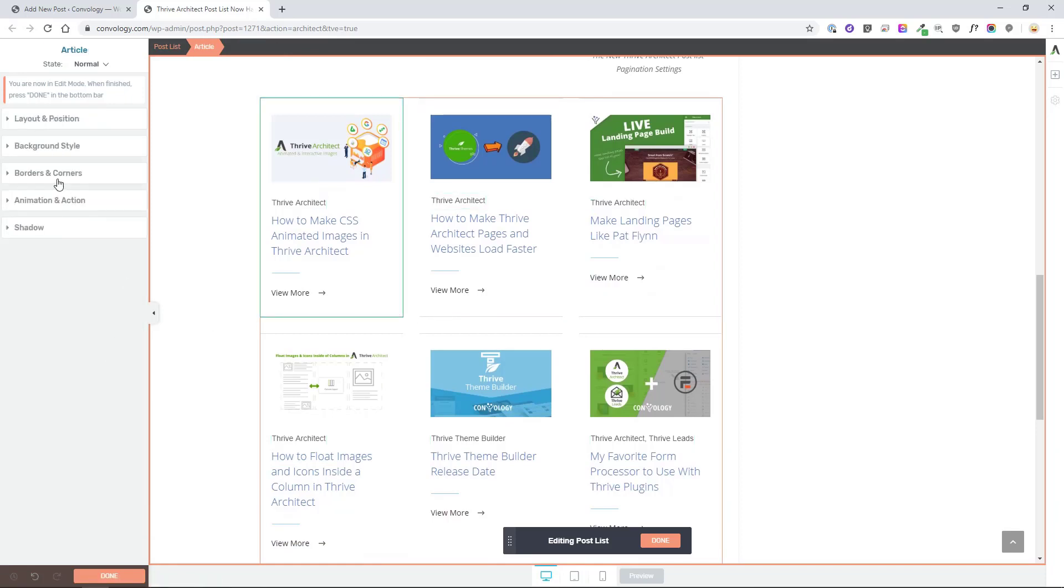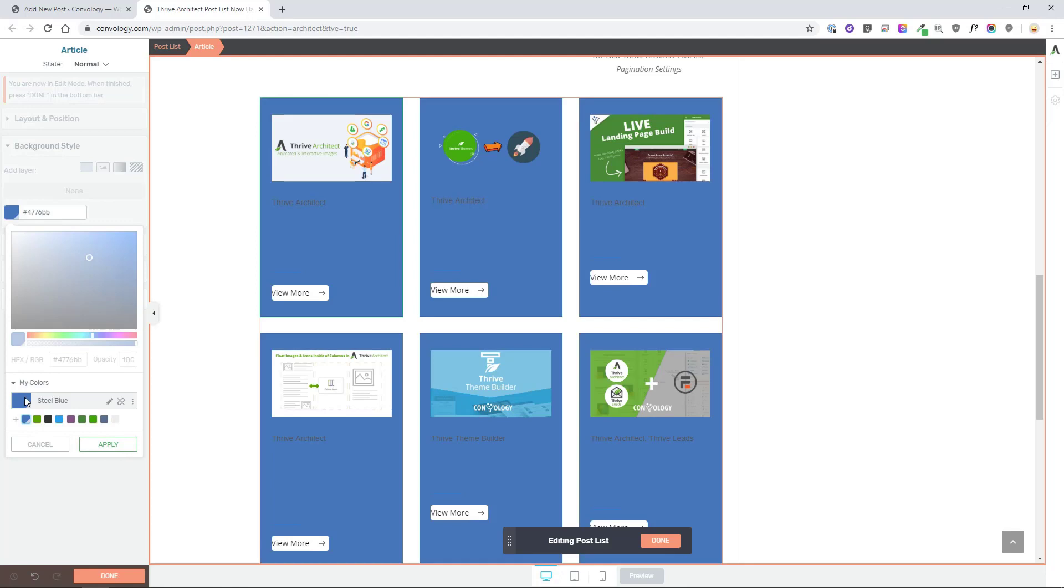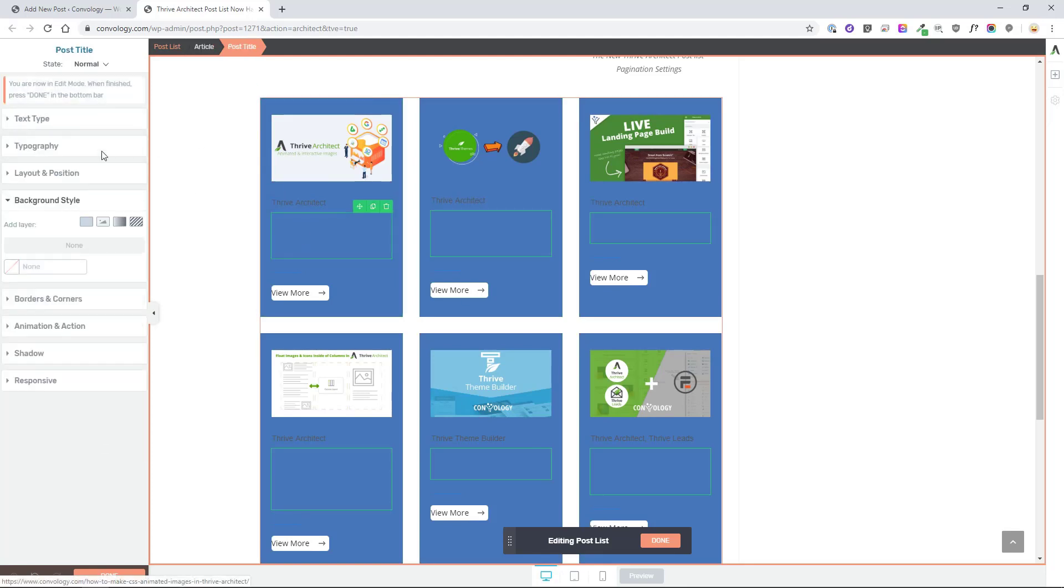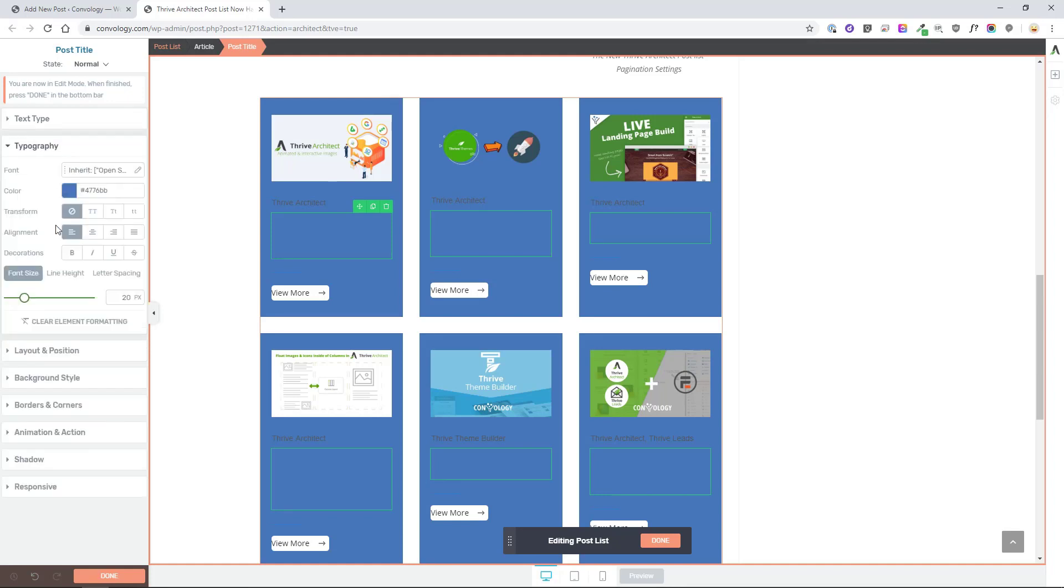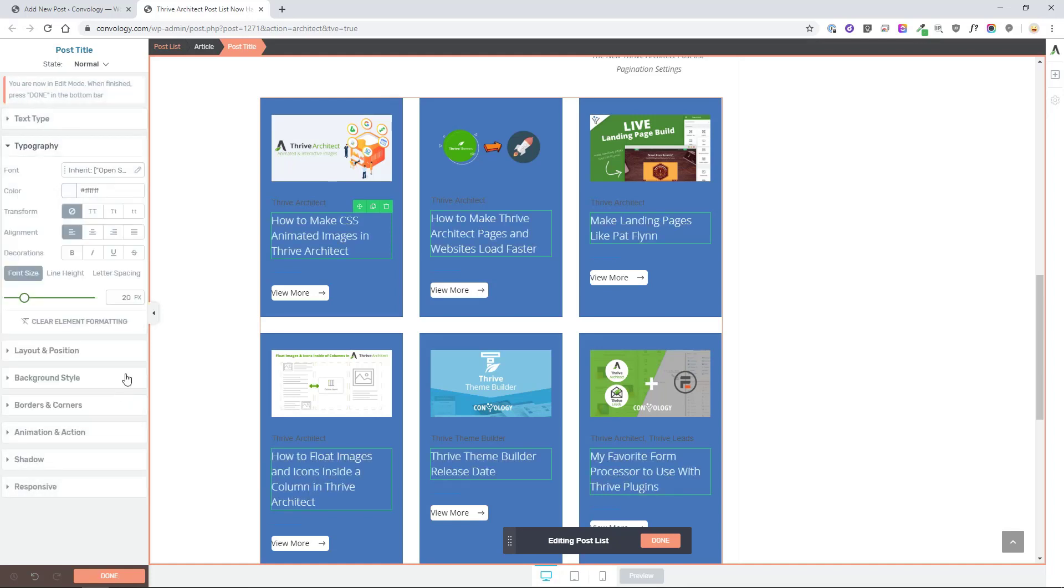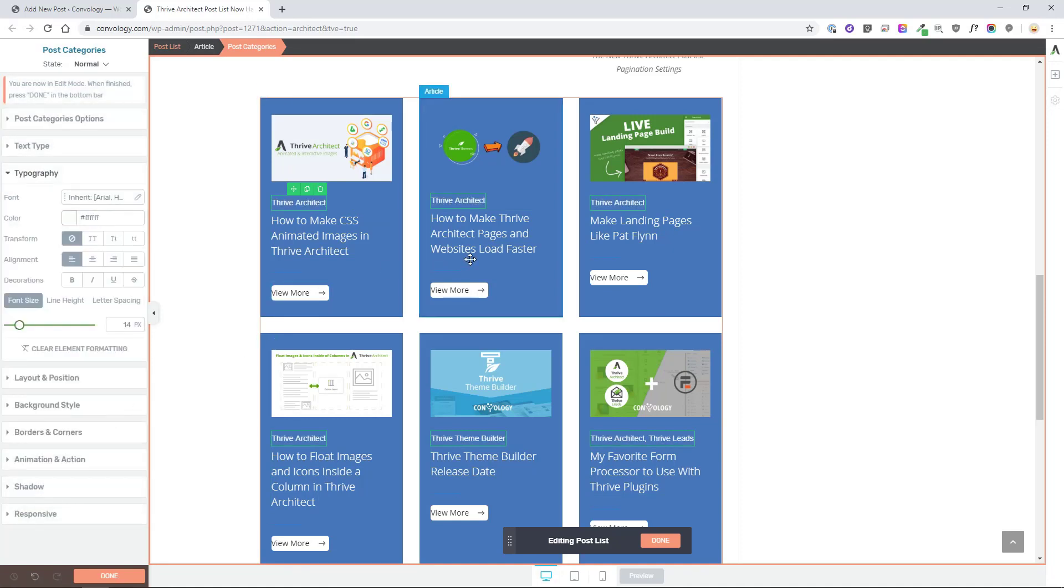You can even take this even further and add a background style. Let's say we wanted to make this background blue and we wanted all of the post titles, keep those as H2s but wanted the text to now be white. So you can see the options really are limitless. And this allows us to create some really cool post types.